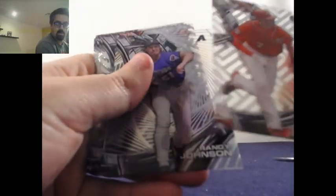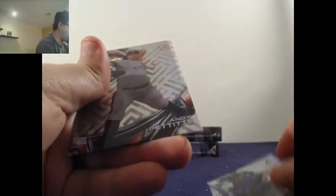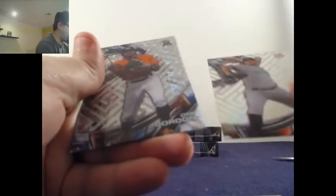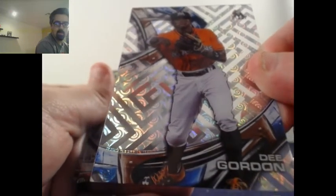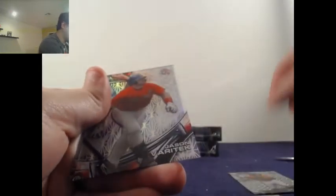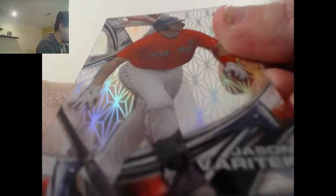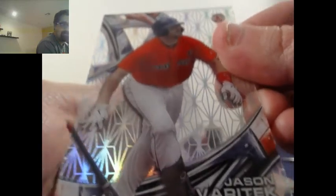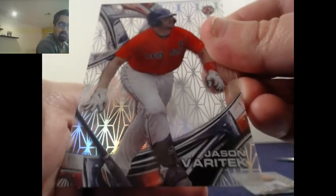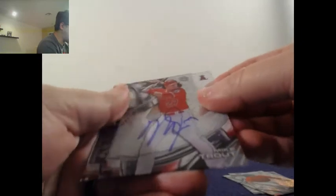Trey Turner, Randy Johnson, Andy Pettit, Dee Gordon, shiny bubble looking action. I don't understand this product. Oh my goodness gracious, Jason Veritek. Little shiny, and I told you there was going to be a big auto in this half.